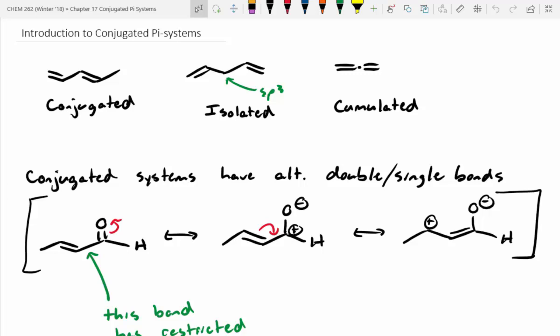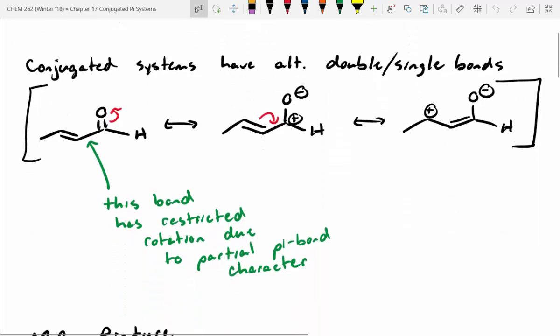Yesterday we started Chapter 17 about conjugated pi systems. We said conjugated systems have this alternating double-single bond arrangement, and they're pretty unique mainly because most of them have resonance. We went through an example looking at the resonance structures.